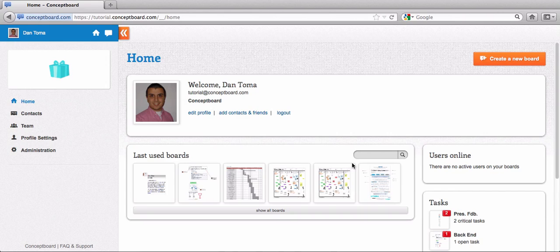Hello everybody and welcome back to a new tutorial video on how to use ConceptBoard. The topic of this video will be how to group boards into projects or into folders, whatever you want to call them.